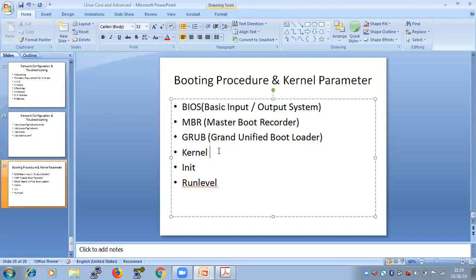There are six stages: BIOS, MBR, GRUB, Kernel, init, and run level. First BIOS executes, then MBR, then GRUB, then the kernel, then init, and finally the run level — at which point all services are up and running and you can execute commands.